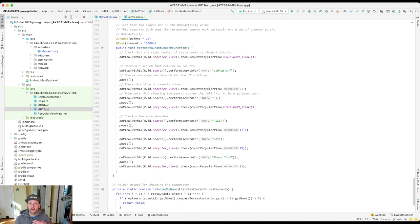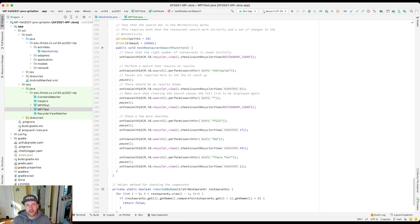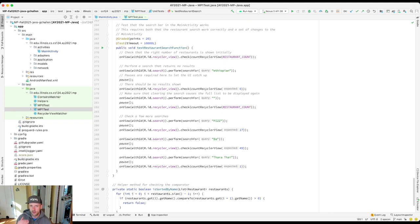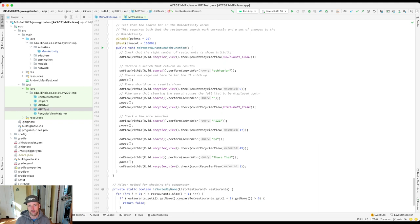A workflow is a pattern or a series of steps that you use when developing software. It's almost an algorithm that you use to write code. A good workflow will really allow you to work efficiently and effectively when you make changes and create things. A bad workflow will be frustrating and cause things to take forever.